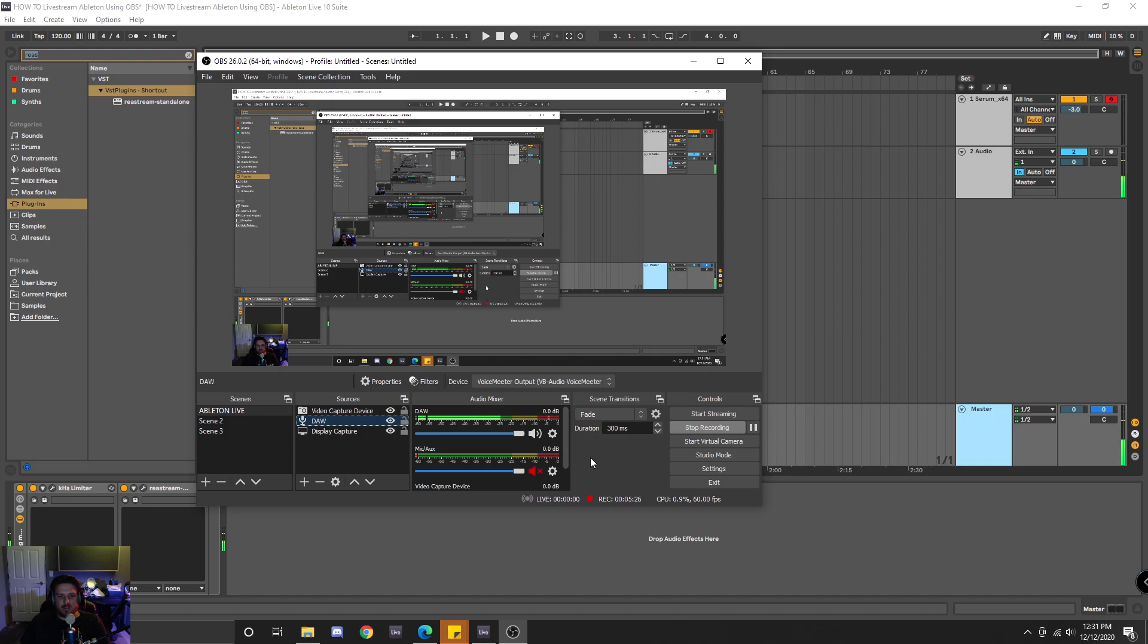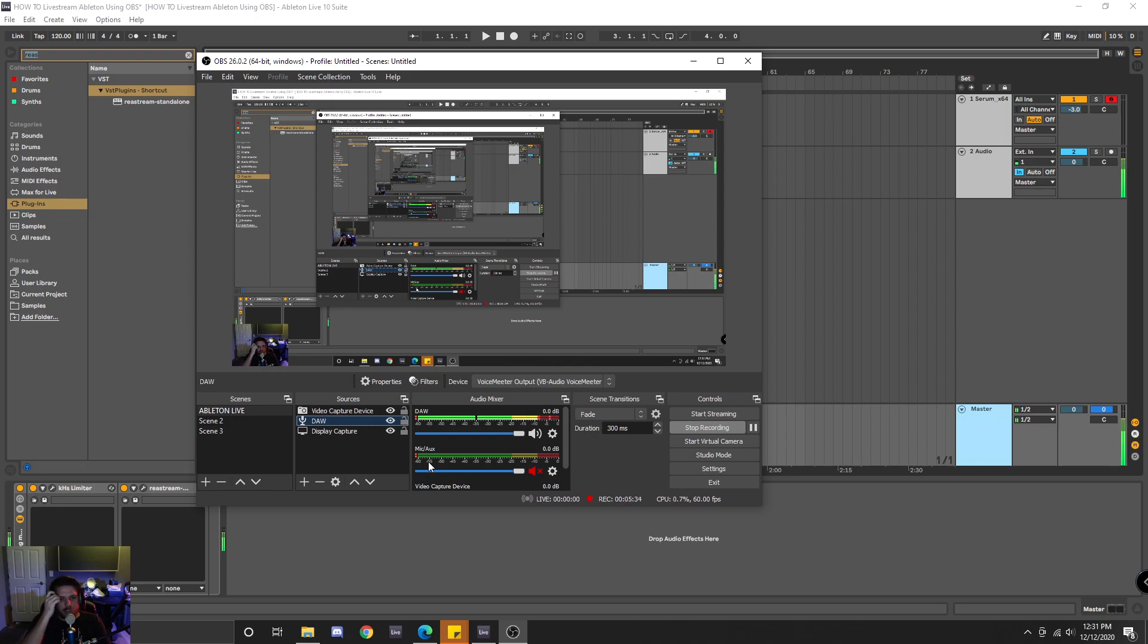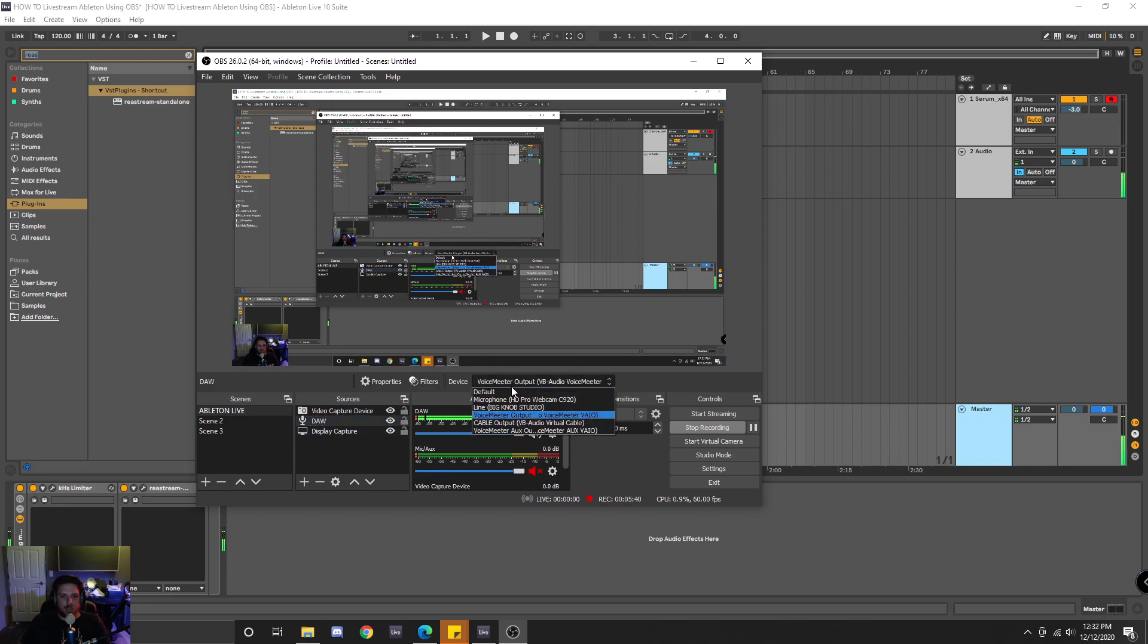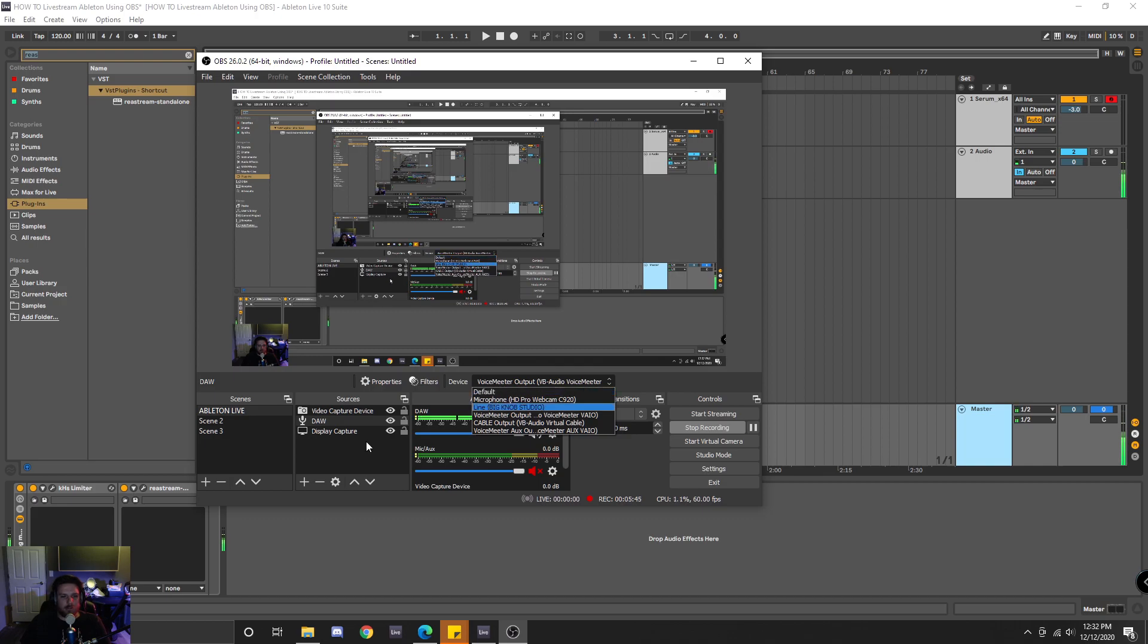Anyways, that pretty much covers it. This is actually similar to another video that was on YouTube that I watched, and that's kind of where I learned how to do this. But the difference between that video and this one was the guy used the default audio input.